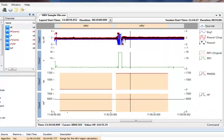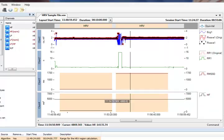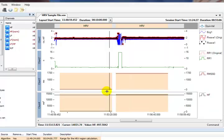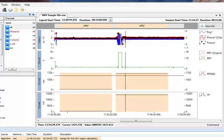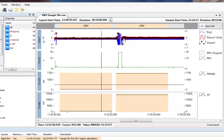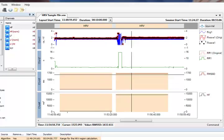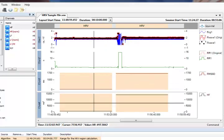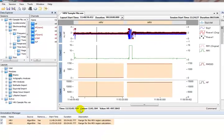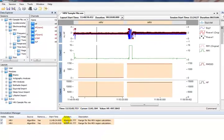We will center the HF channel using the C button. The RMSSD and HF channels show low values in the region without noise, and higher values in the region overlapping the noise. Note that annotations are created for each selected HRV region.